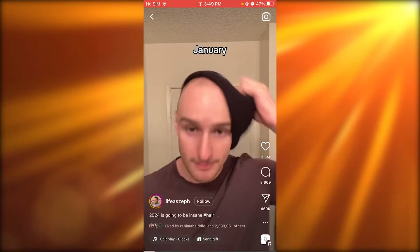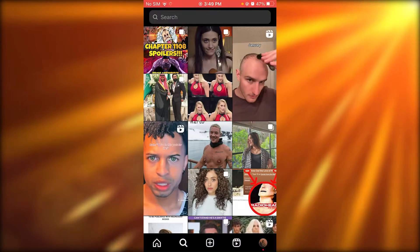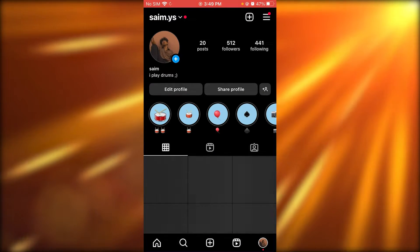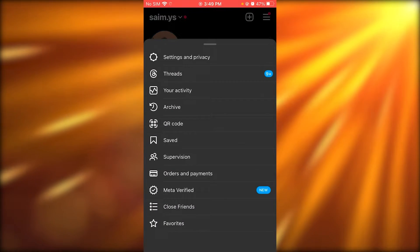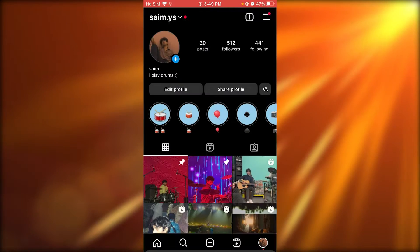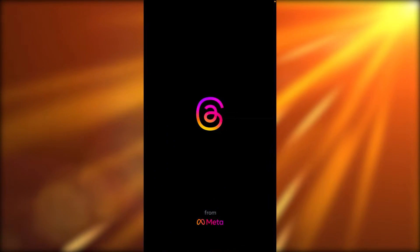So what you're going to do is you're going to open up your Instagram. Once you open up your Instagram, what you're going to do is you are going to be coming over to your settings and privacy.